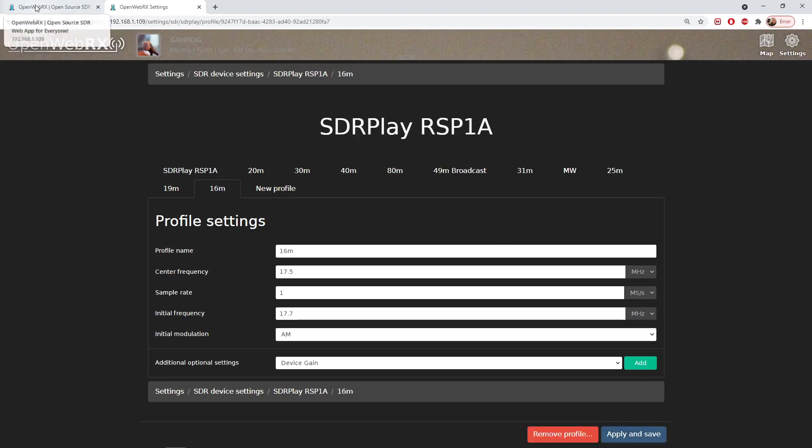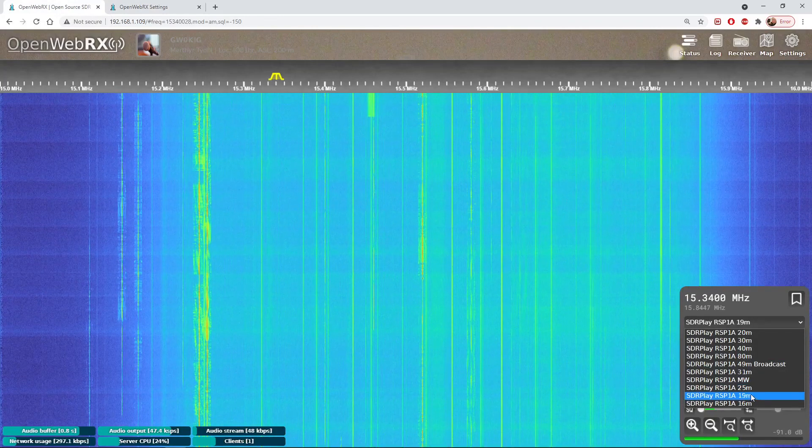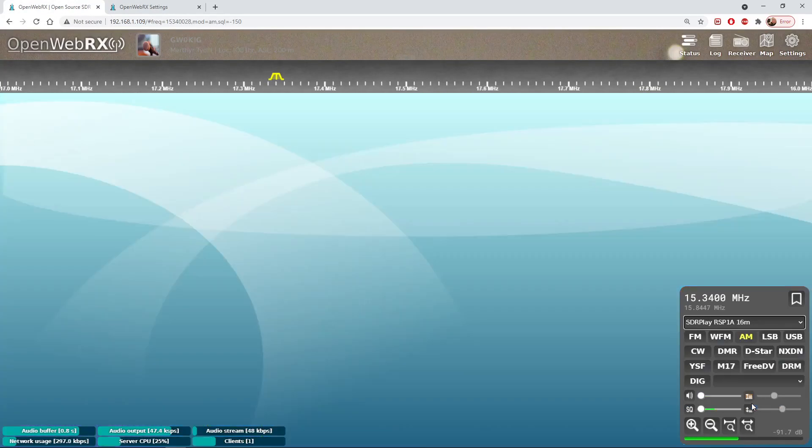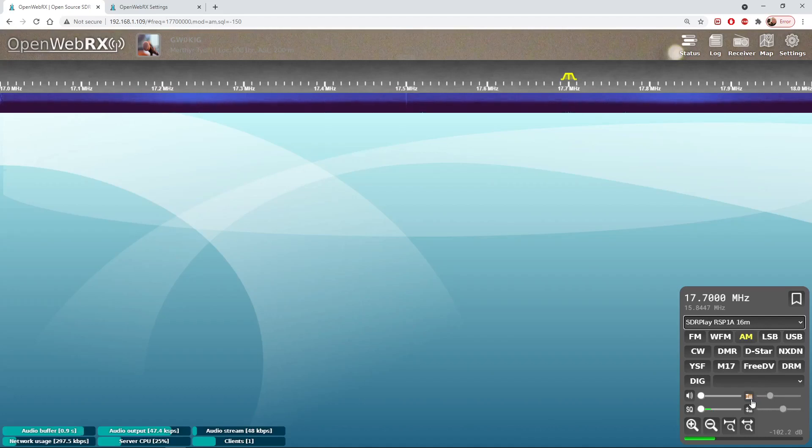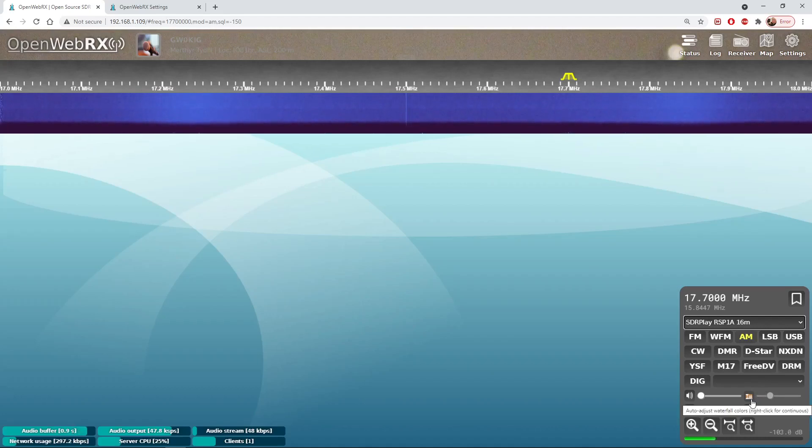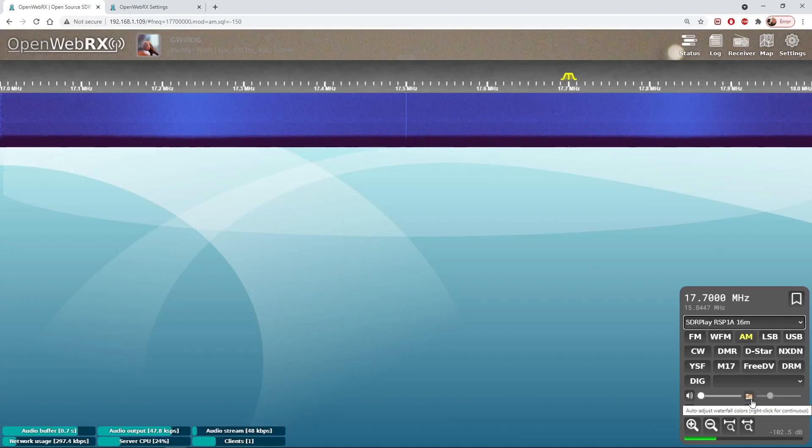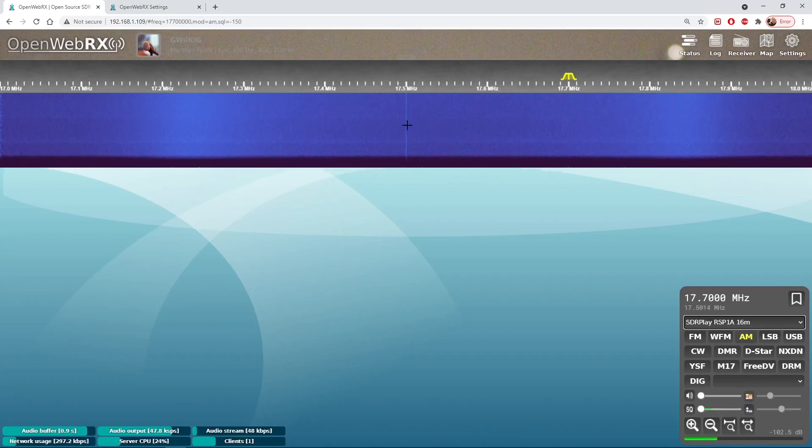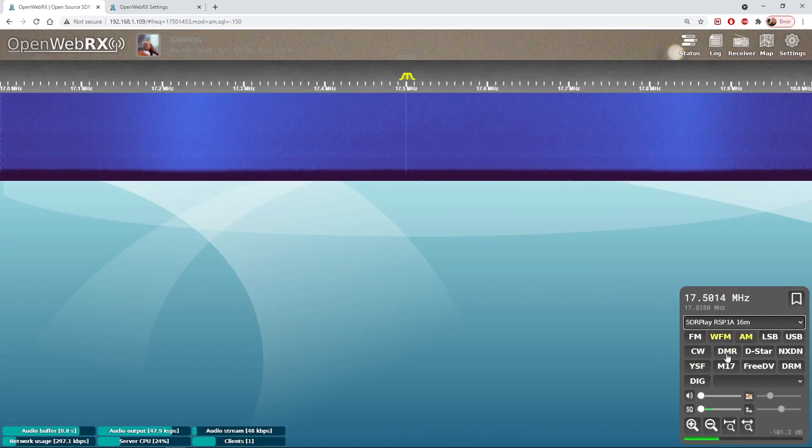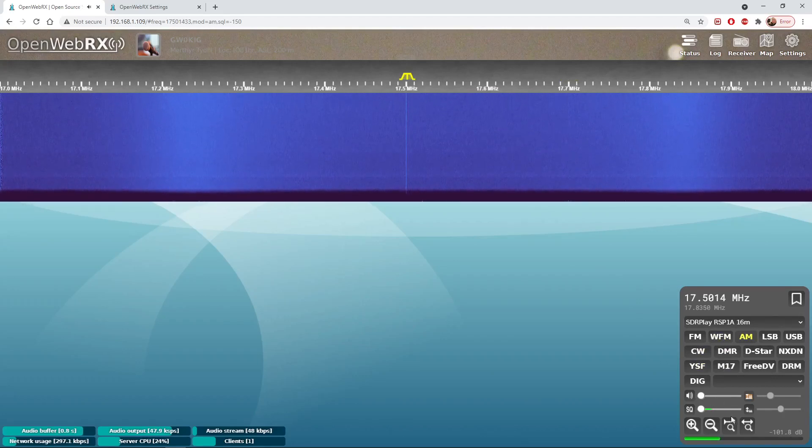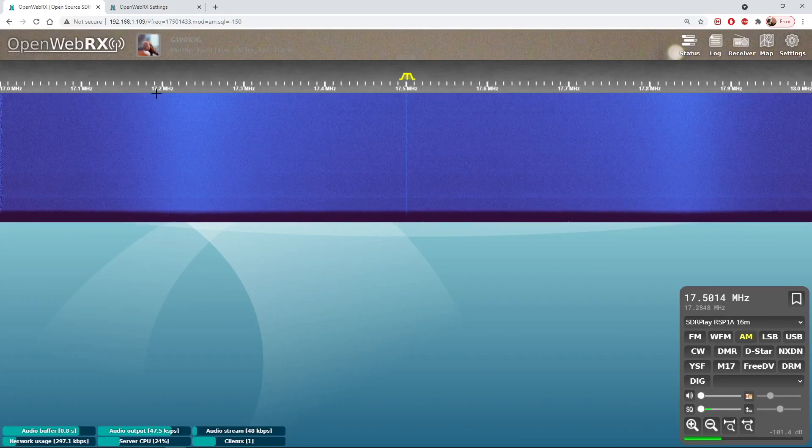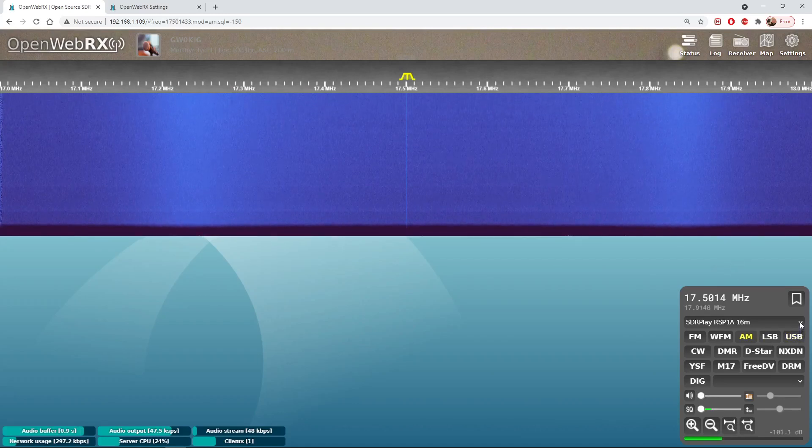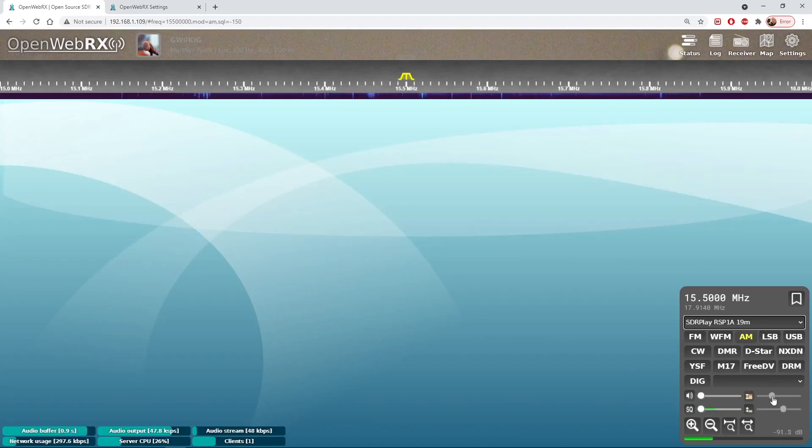Now if we go back to our receiver tab over here we should have a 16 meter tab and we can switch on to 16 meters. Of course there's unlikely to be much here. HF conditions are awful at the moment. Is there something there or is it just noise? Let's click there, let's have a look. No it's just noise.